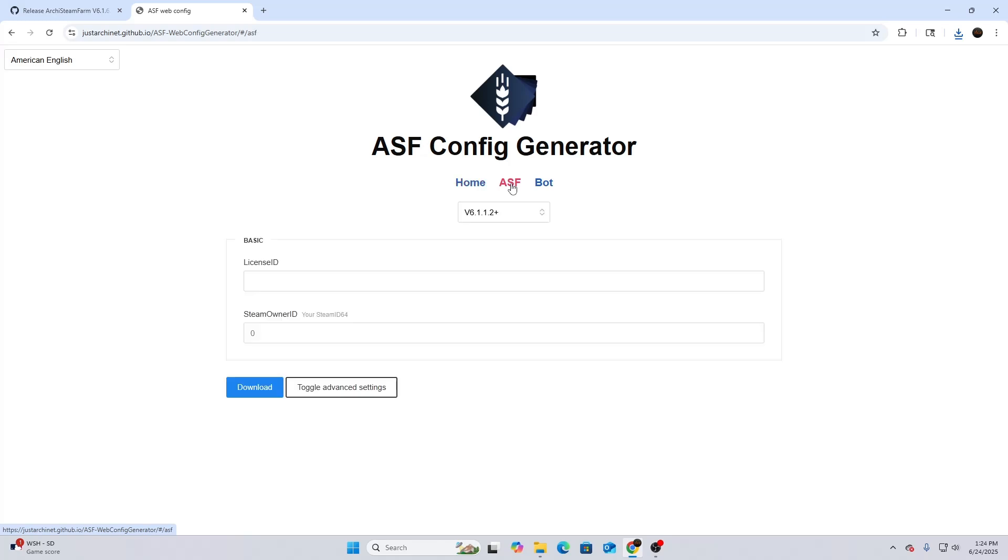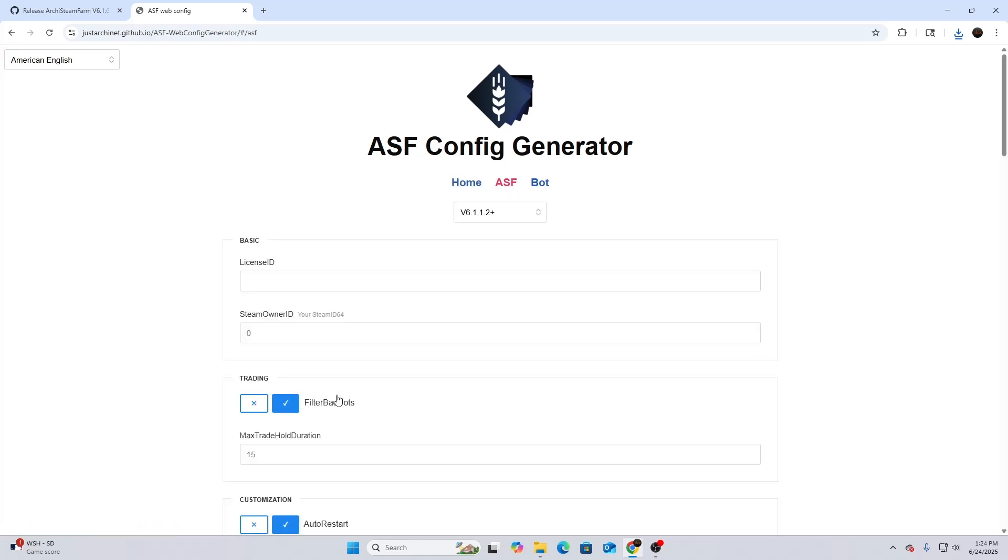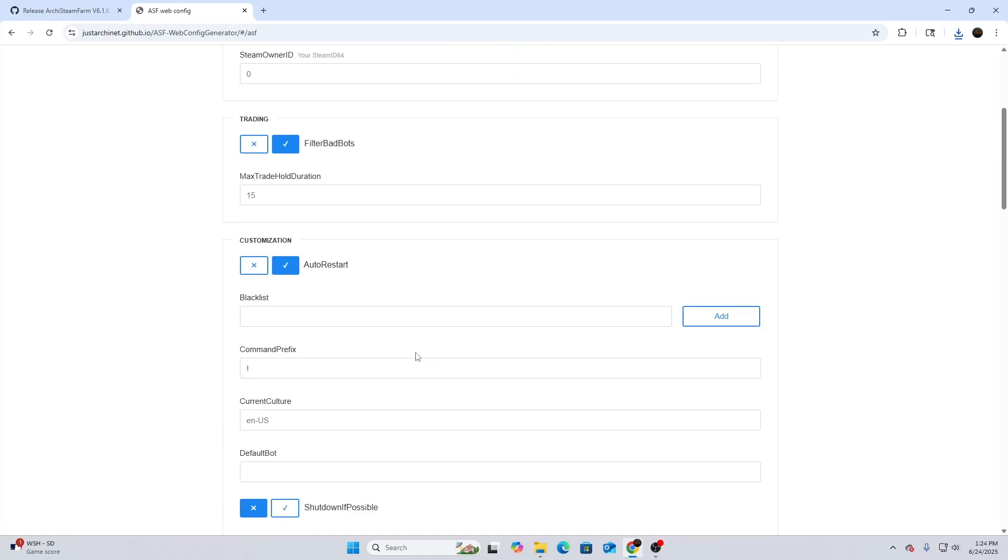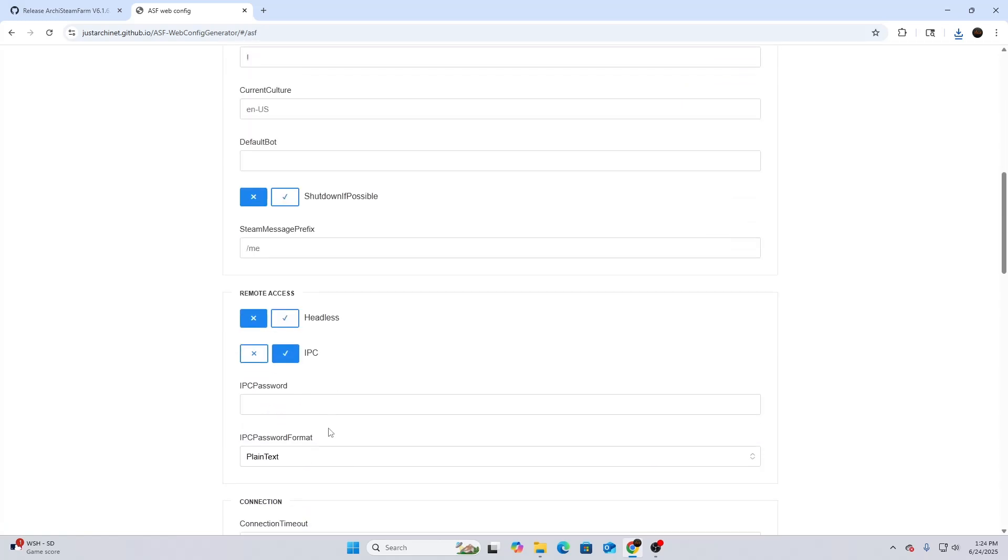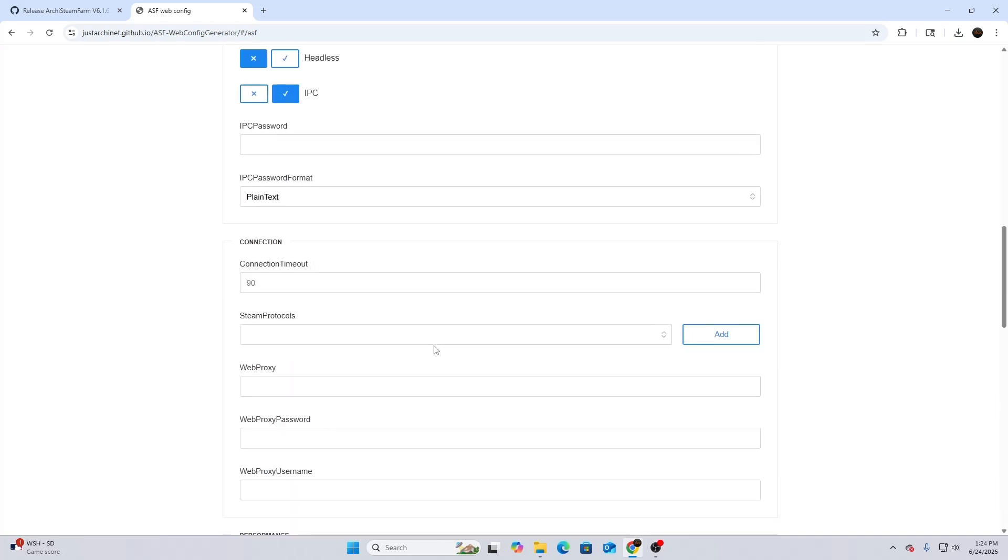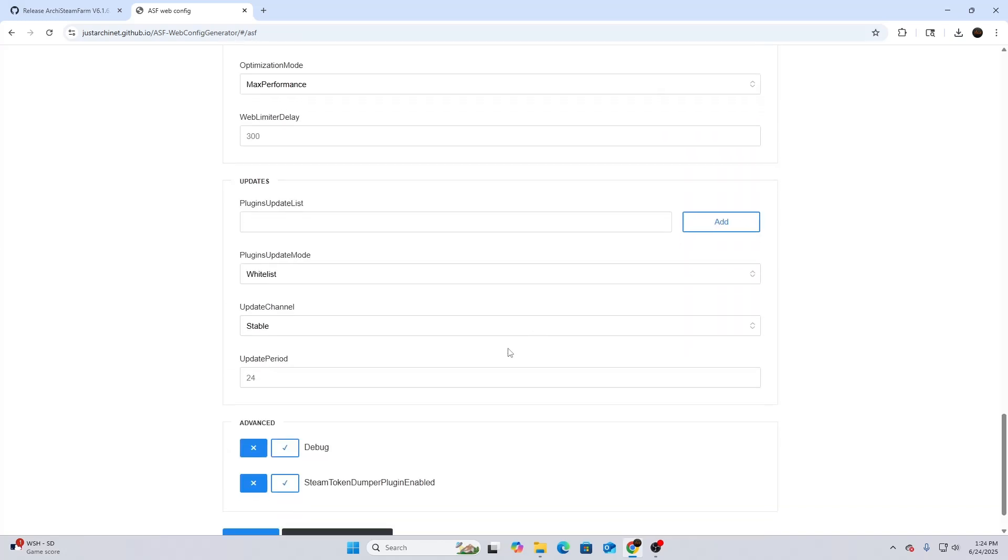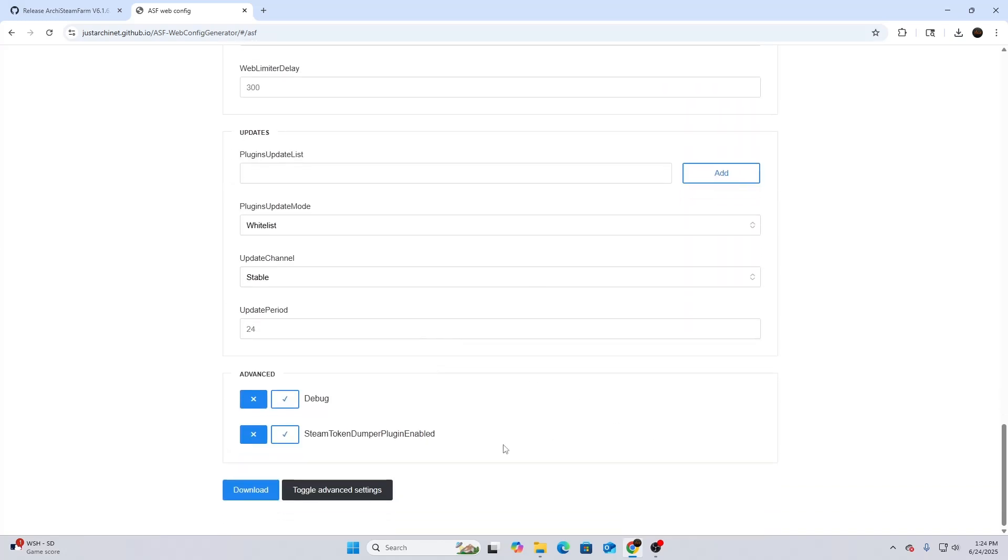What you're going to do is hit ASF, then you're going to hit Toggle Advanced Settings. You're going to scroll down and make sure IPC is selected. This is a huge part. If that's not turned on or checkmarked, then it needs to be checkmarked.